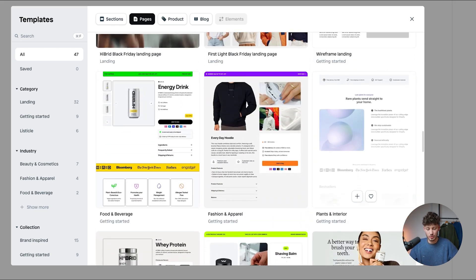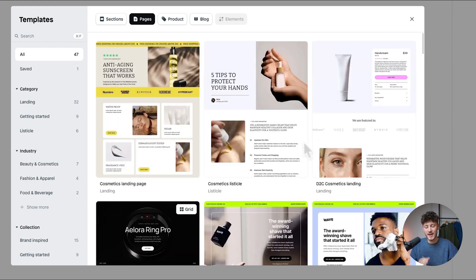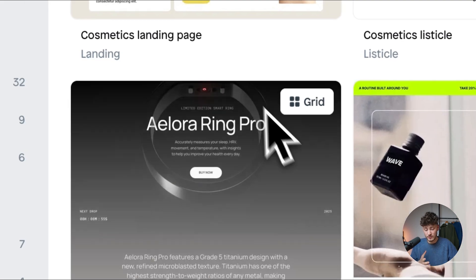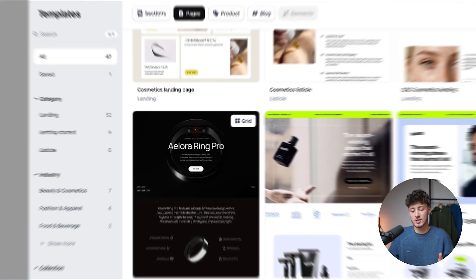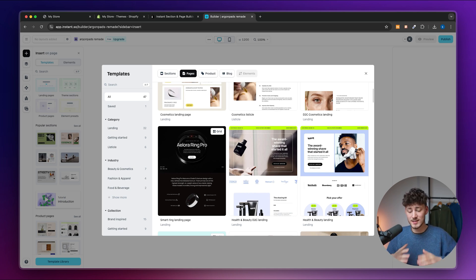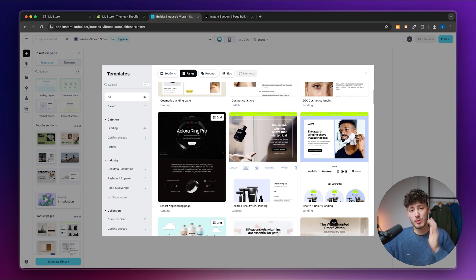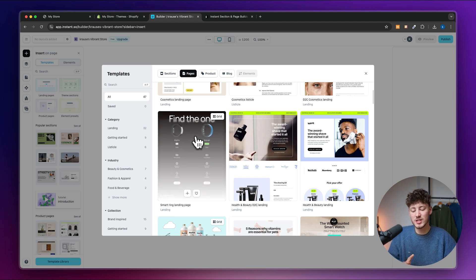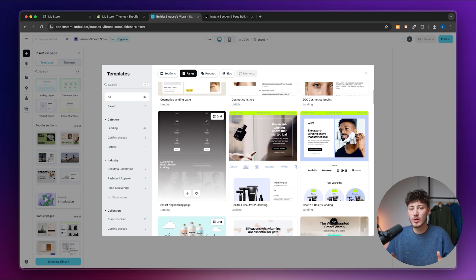One important thing to notice: Instant recently added a new feature called Grid to their site builder. With Grid, you get a website builder that works like Squarespace or Wix — you can drag and drop anything onto the canvas, drag it around, resize it, and so on. I'd recommend starting with a template that has this Grid function, as it's a great feature for building landing pages. I'm going to go with this Smart Ring landing page template — choose whatever fits your style best, since you can fully tweak and customize it later.